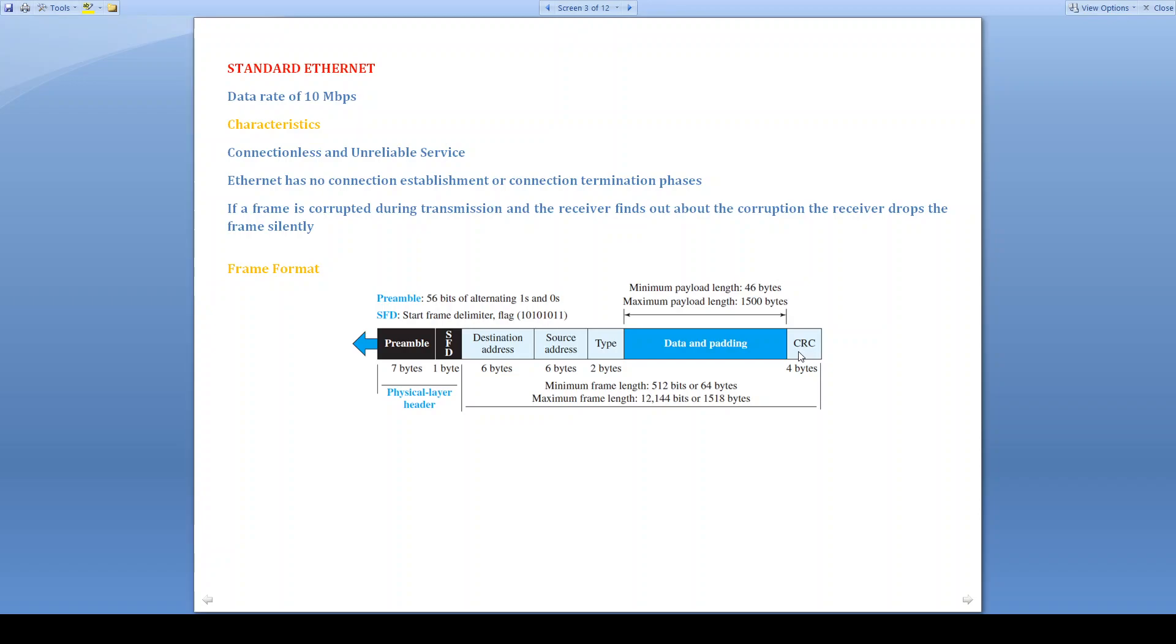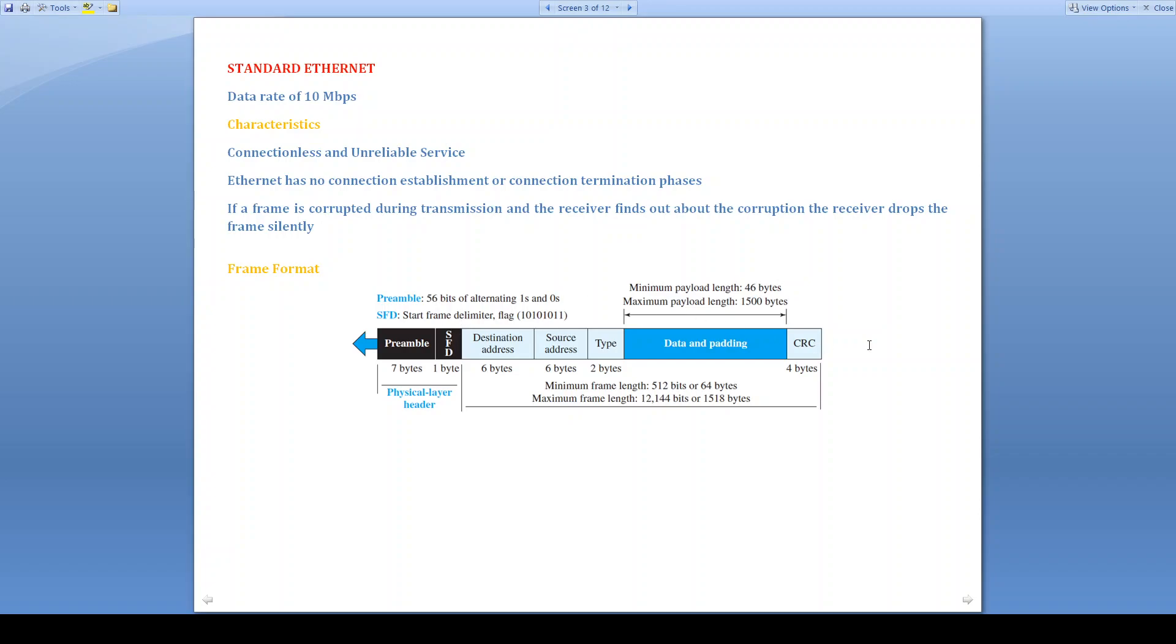Next field is CRC, that is used to detect the error. So this is used for error detection. This consists of 4 bytes length. That will be calculated by using the information of the address, type, and data. Minimum frame length is 512 bits or 64 bytes. Maximum frame length will be 12,144 bits or 1518 bytes length. Preamble and SFD are physical layer headers. After SFD, the flag will come. After CRC, the flag will be there. So that is one single frame.